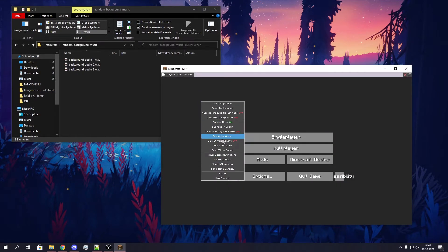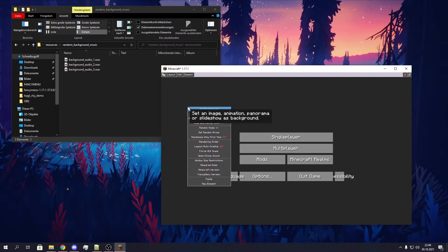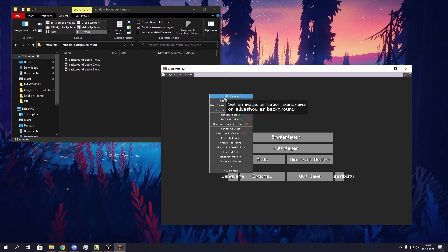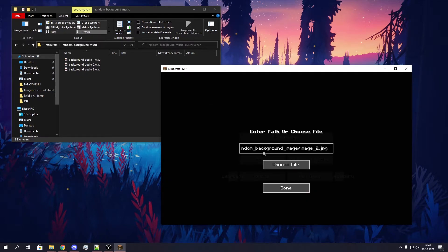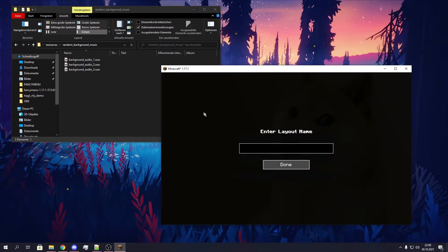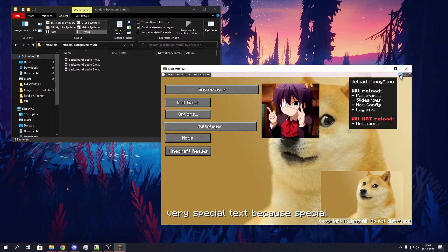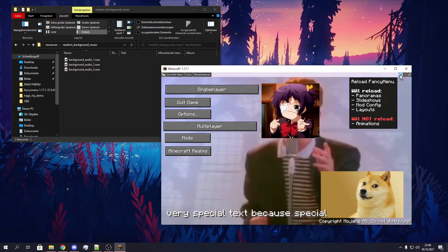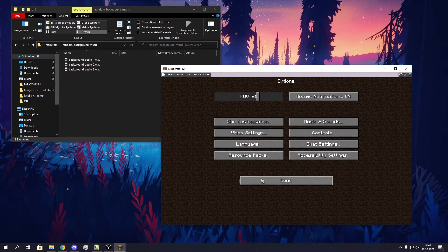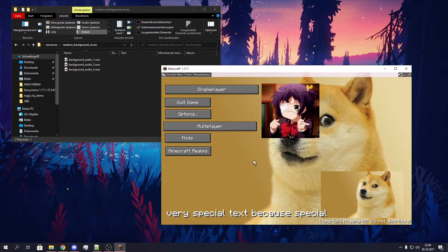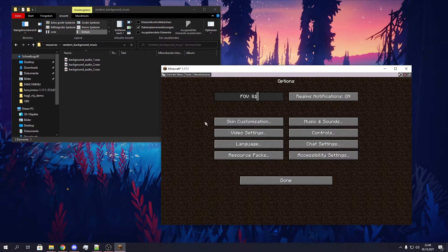New layout. Random mode on, random group two. Set background, image, choose image, choose file, image two, done. Save it and exit. Now we can try if it's randomized — it is. This works also when reloading. You see, it works. Let's add the third layout to this group.